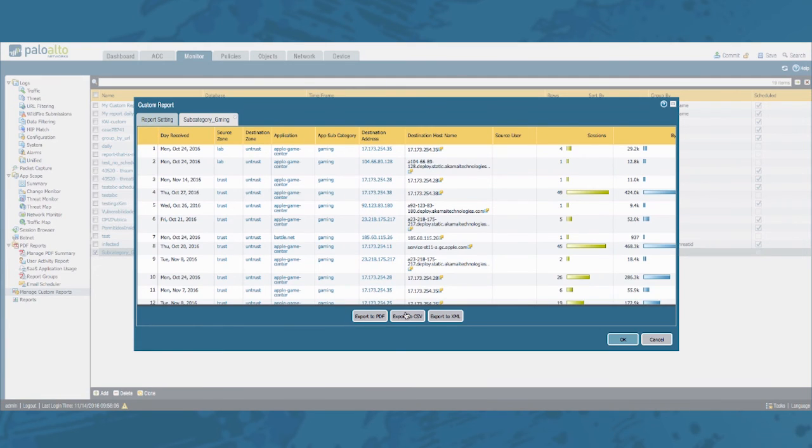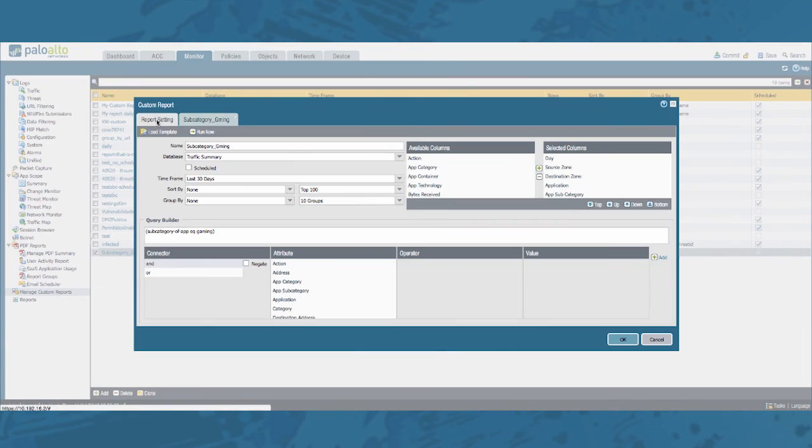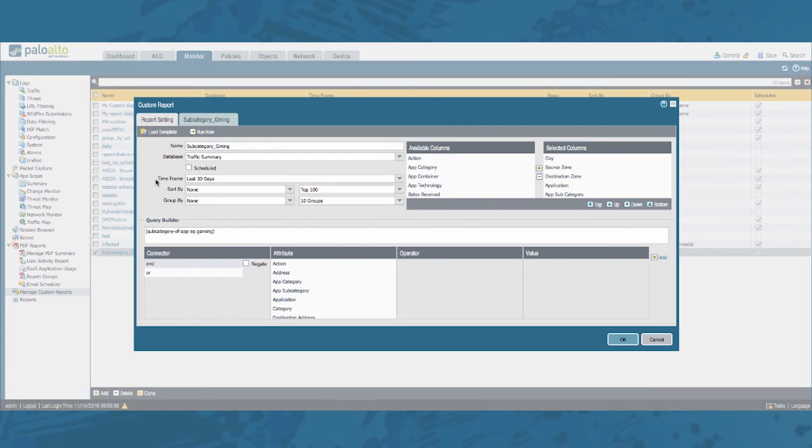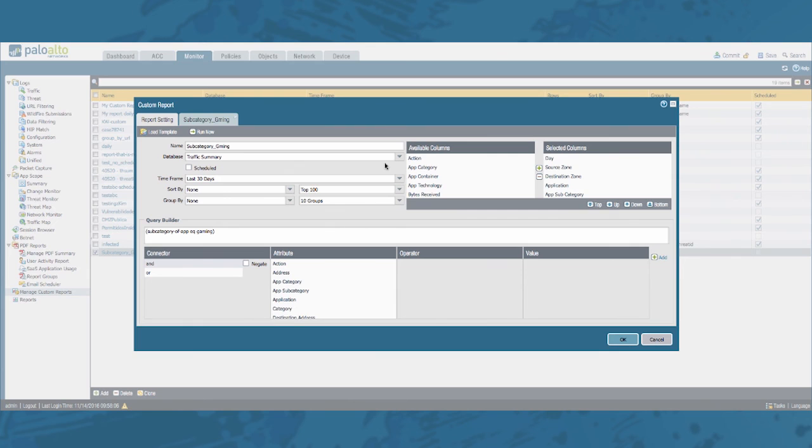You can move forward by exporting the generated report to PDF, CSV or XML. Or alternatively you can even schedule it. Create an email schedule for it and have it mailed to you on a weekly or monthly basis, whatever you configure your scheduler to. And this is how you can generate a report using application filters.